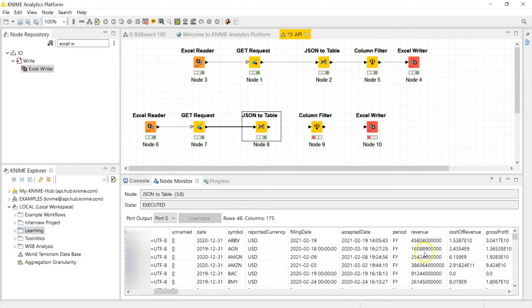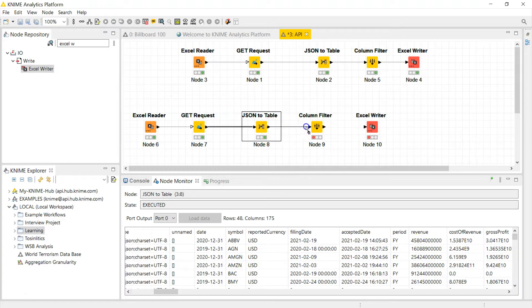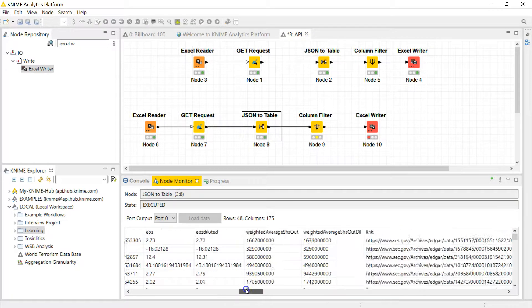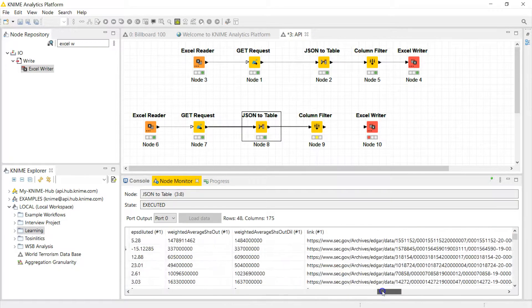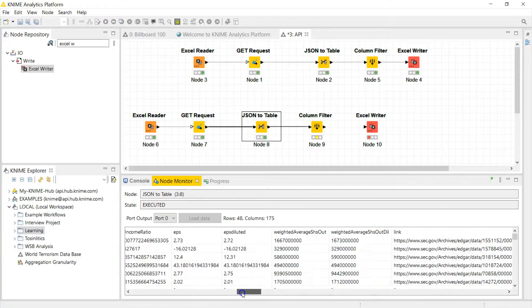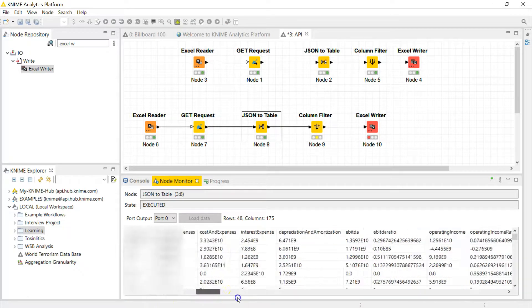You can easily see: oh, here's my date, here's my symbol, here's my currency, my filing date, here's the revenue. Like that's so nice and juicy. Now I'm going to do a column filter because we actually have income statements for five years and I only want the first year.